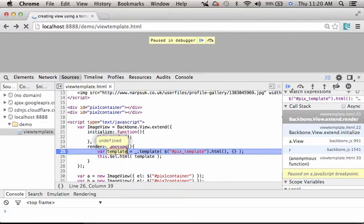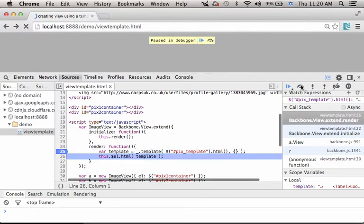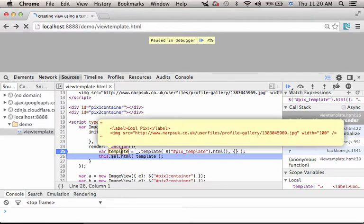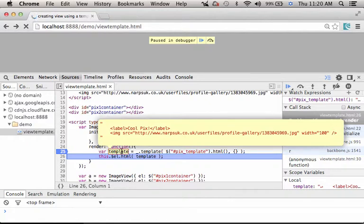As you can see, the value is the template itself. The returned value assigned to the variable template is actually the text of that template that we want to embed into the div element.